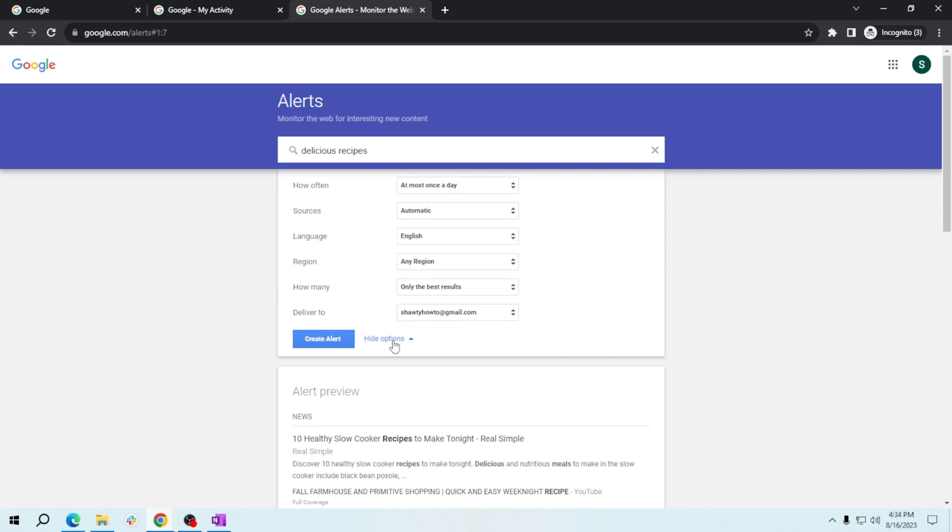Next, decide on your preferred sources. You might want to receive alerts from cooking blogs, recipe websites, and even YouTube channels. Click the type of results you're interested in. You can go for news to get the latest articles and blog posts. Lastly, enter your email address and hit create alert.